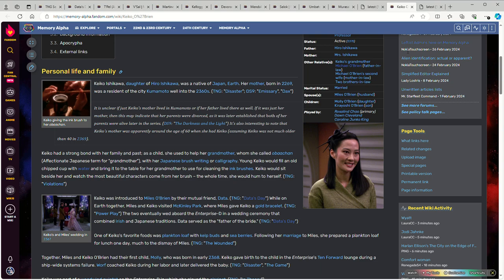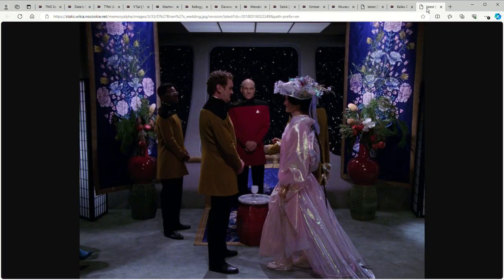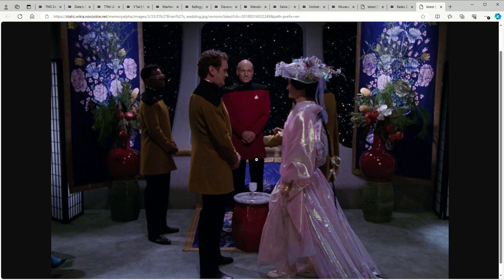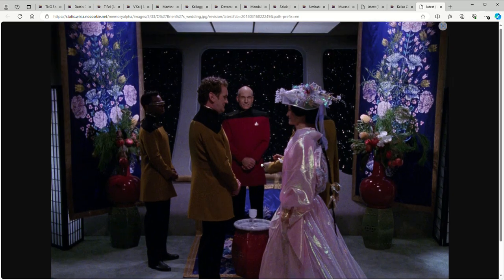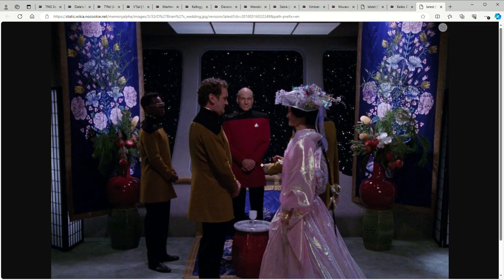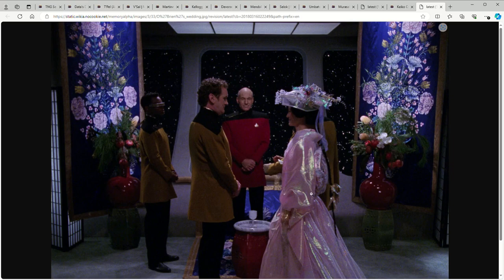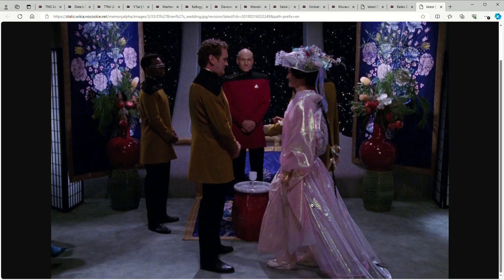You have Captain Picard as the officiator, and this is not the holodeck. That's the other part that's interesting. Keiko, since she's not actually Starfleet personnel, she's a civilian who works on the ship, has no reason to show up in a Starfleet uniform. That's why she's wearing this elaborate dress.